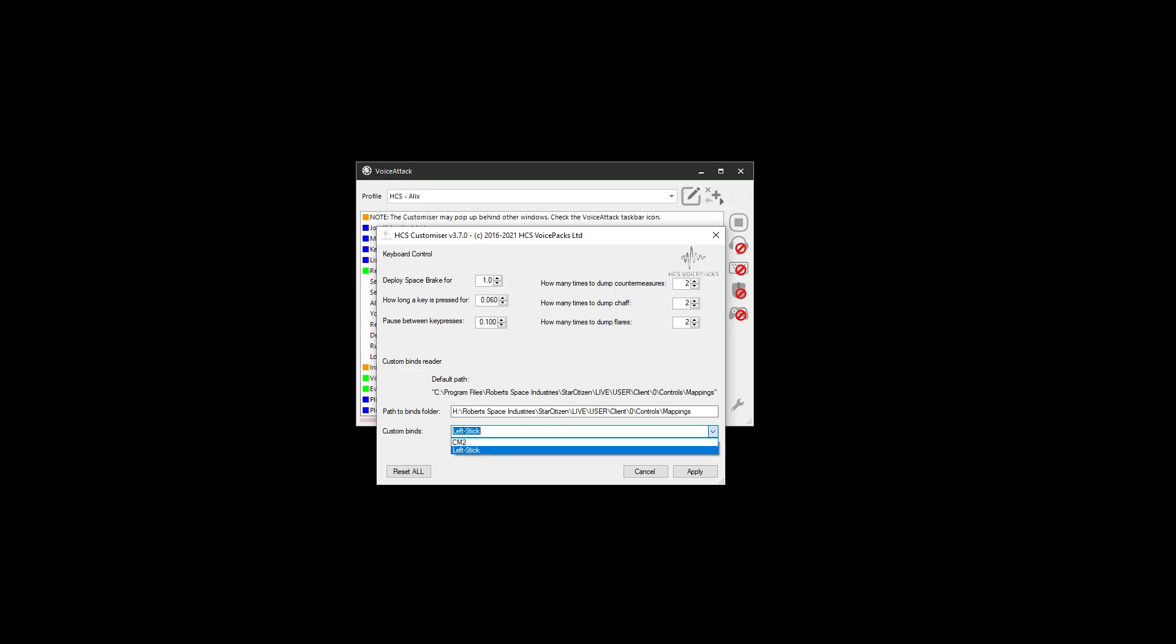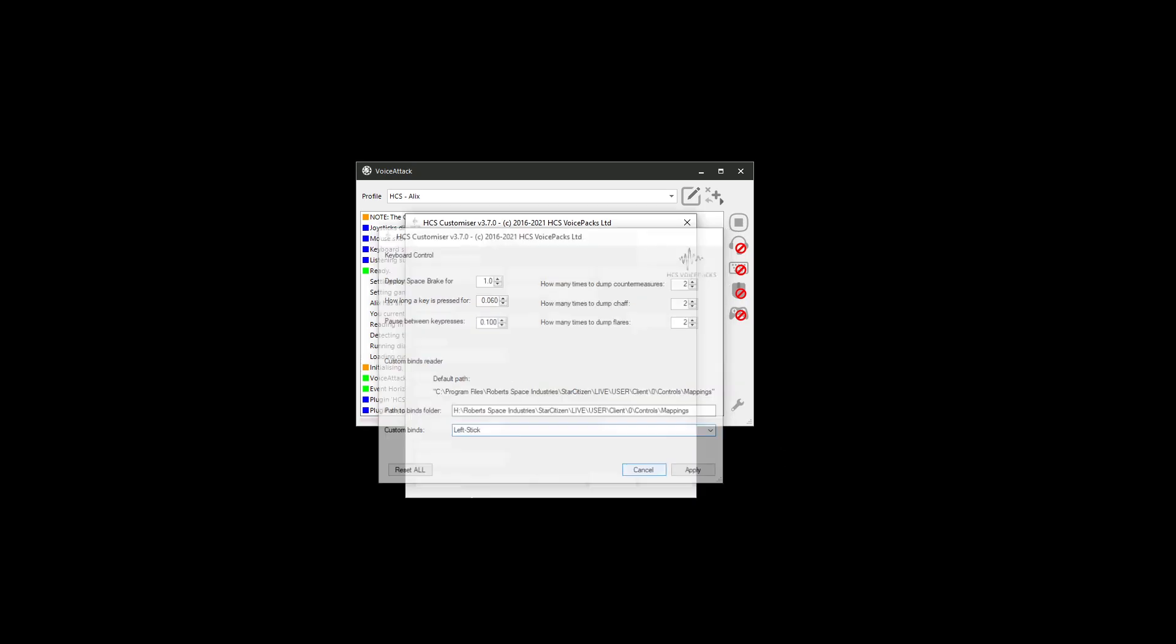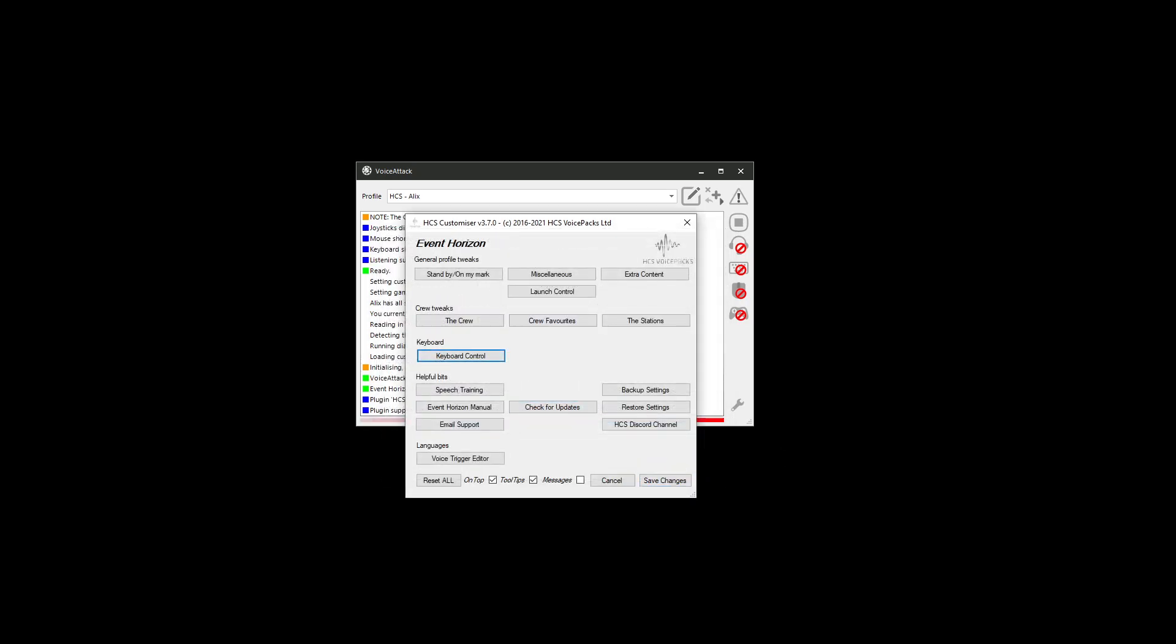Now, this is very important, especially in Star Citizen 3.14 or actually since 3.13, they actually changed this path. So if you had it and it was working before and now suddenly it's not working anymore, this is the reason why they moved the path over here. So make sure you know exactly where the path is. Once you get the path in here, then you'll be able to select any custom binding files that you have in that folder. So they all show up in here. So mine, I just right now, I got it set to left stick.